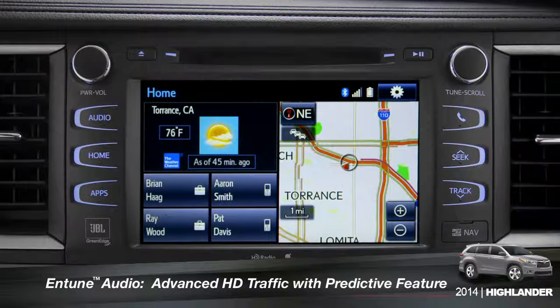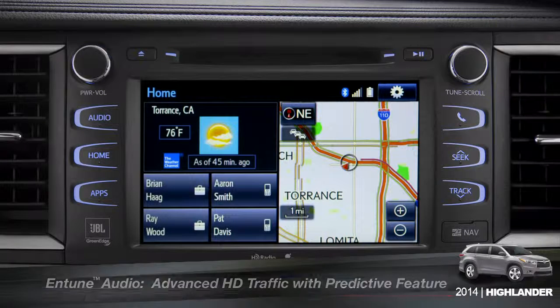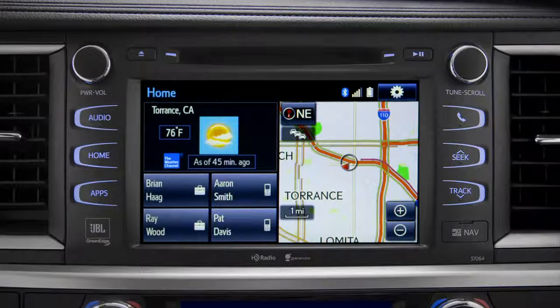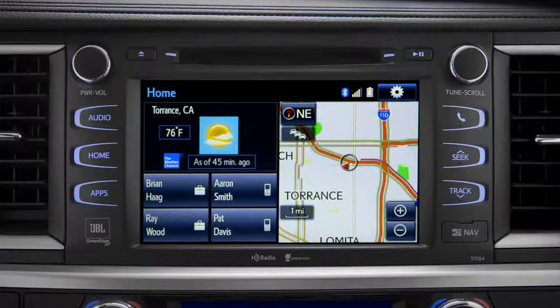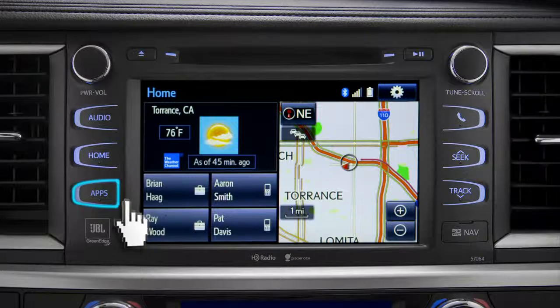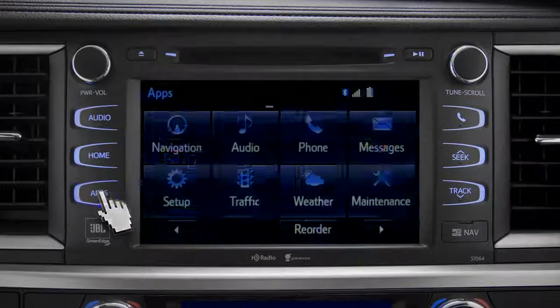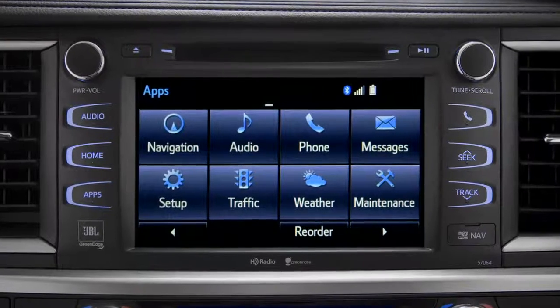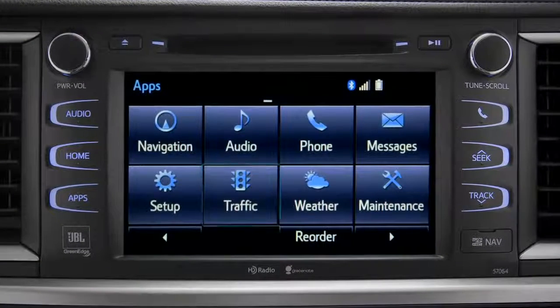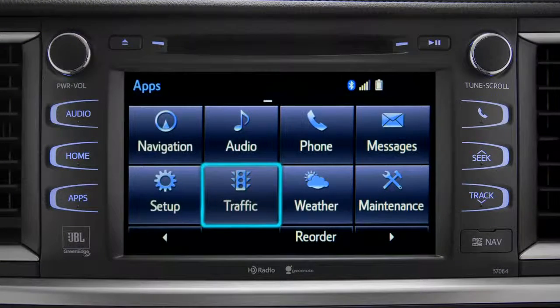To access the HD traffic feature with predictive traffic, available on Intune Premium and Premium JBL audio systems, press the apps button, then tap the traffic icon.